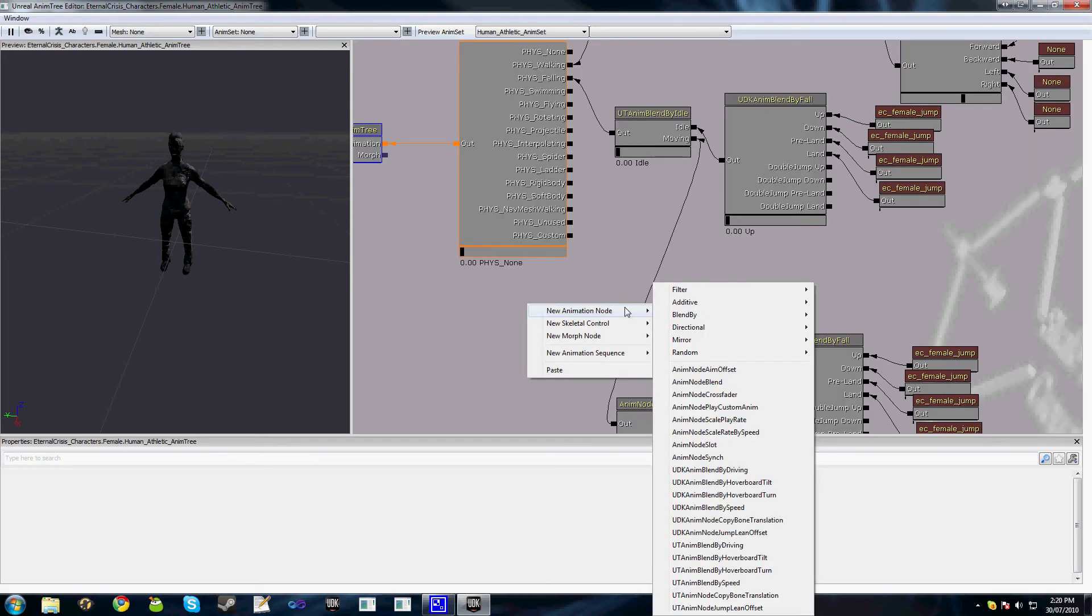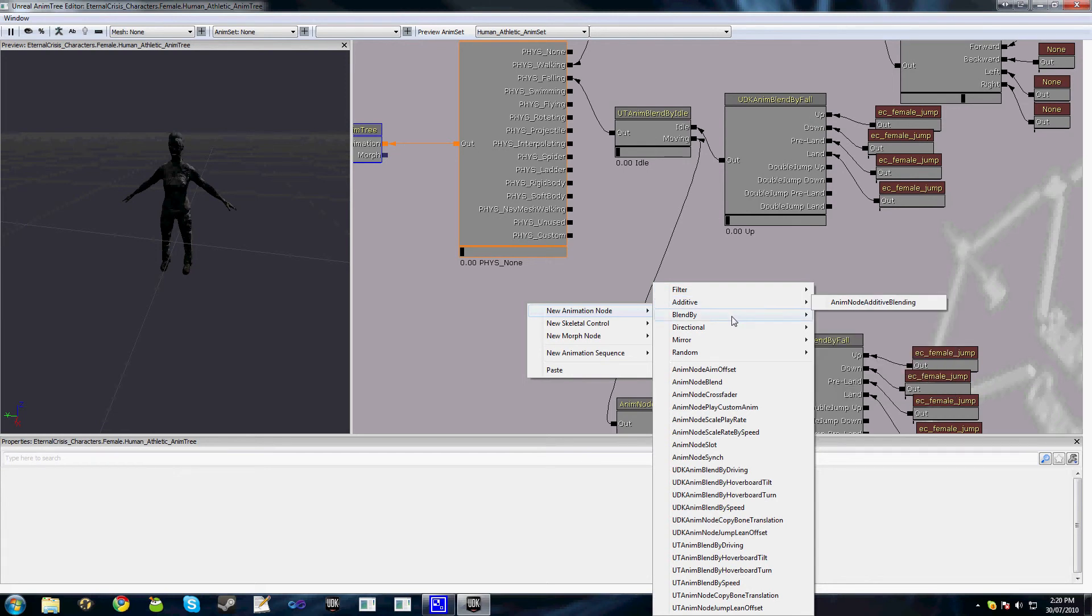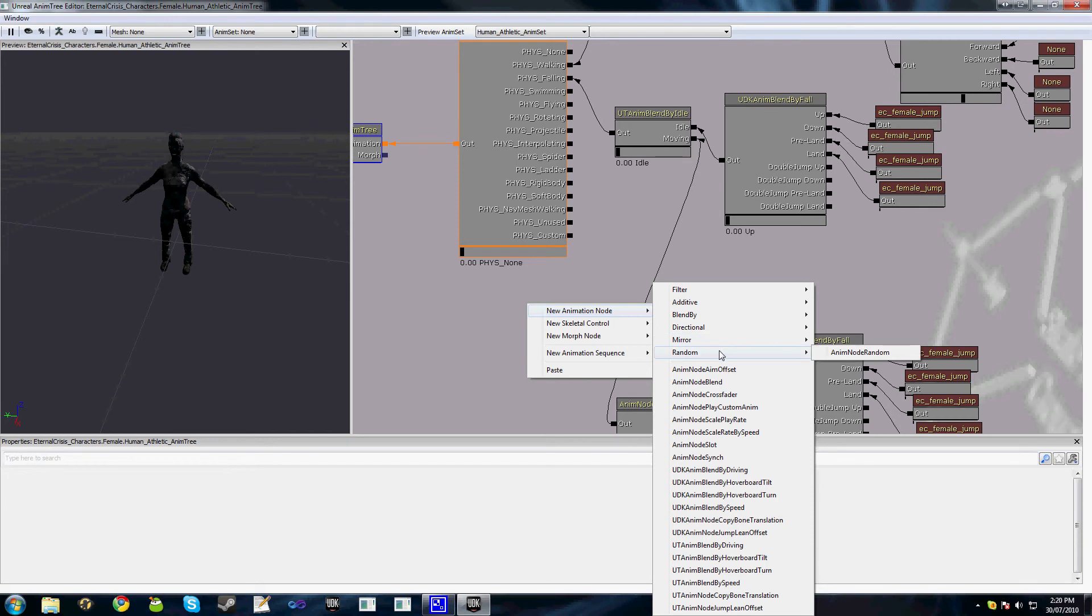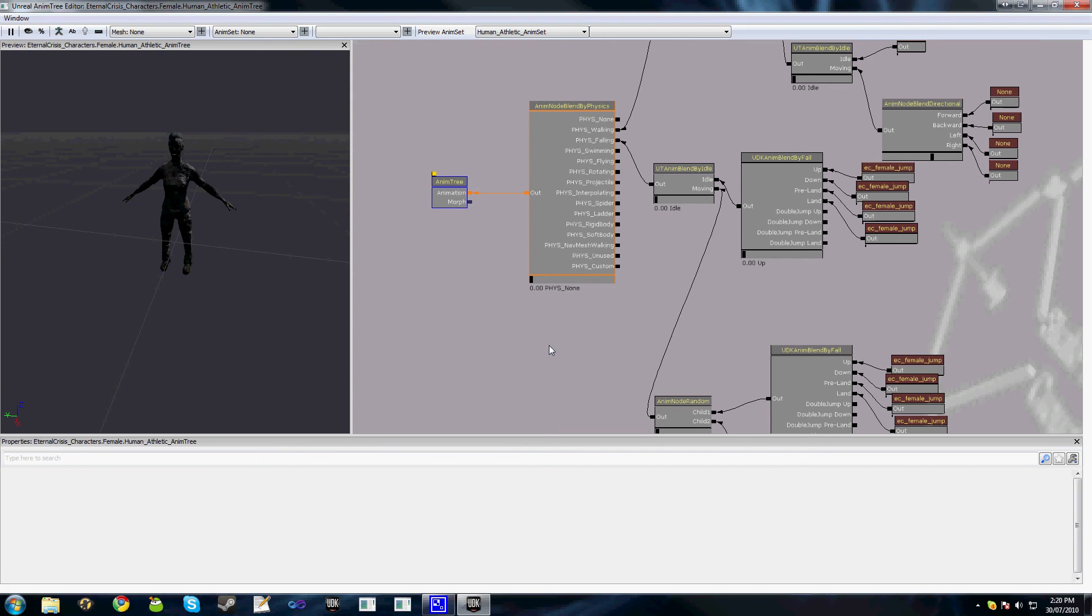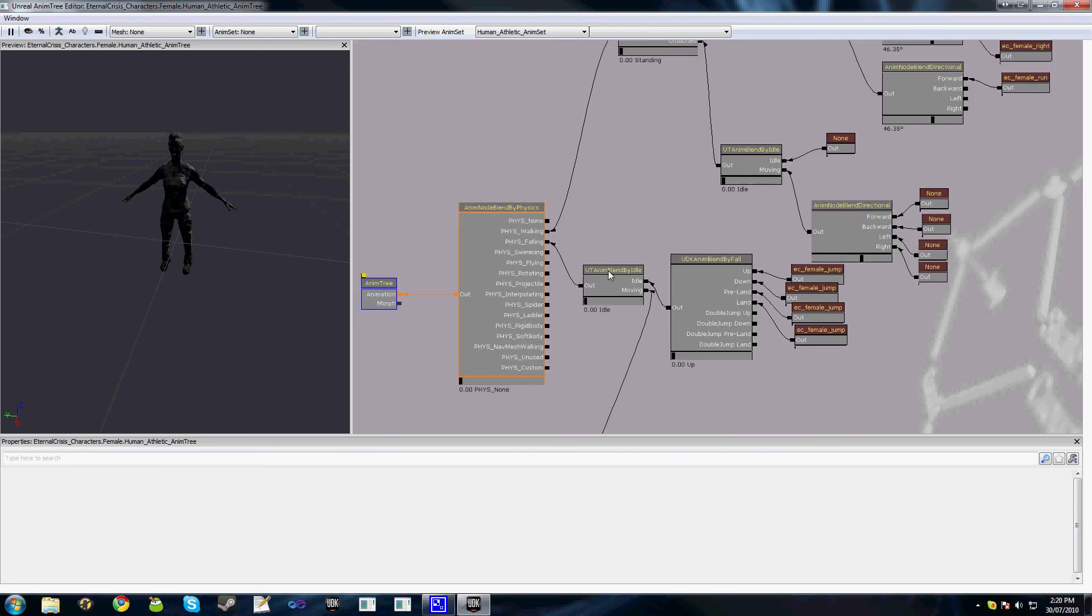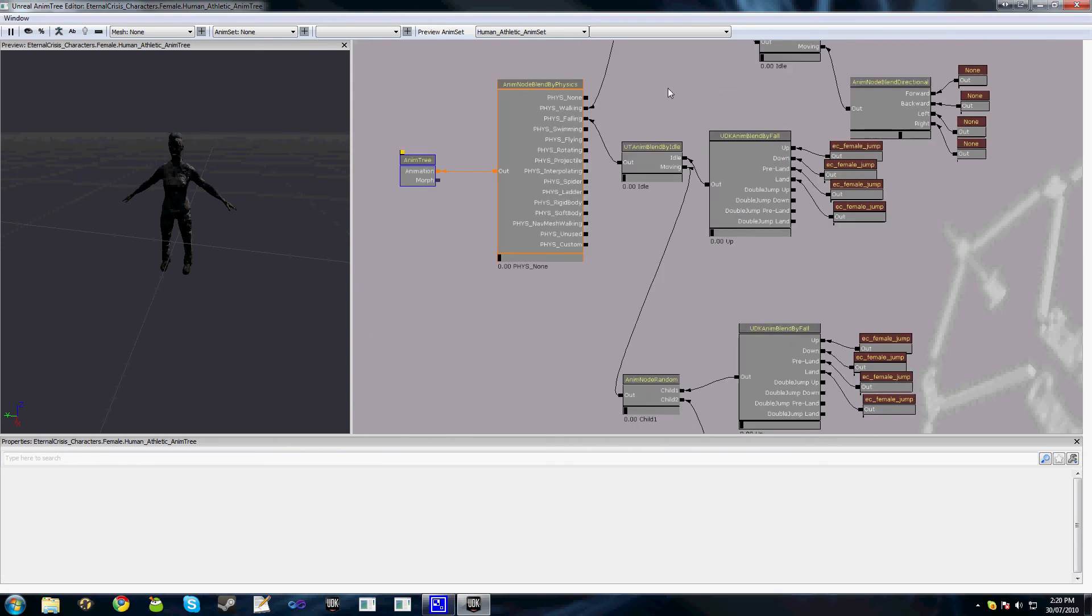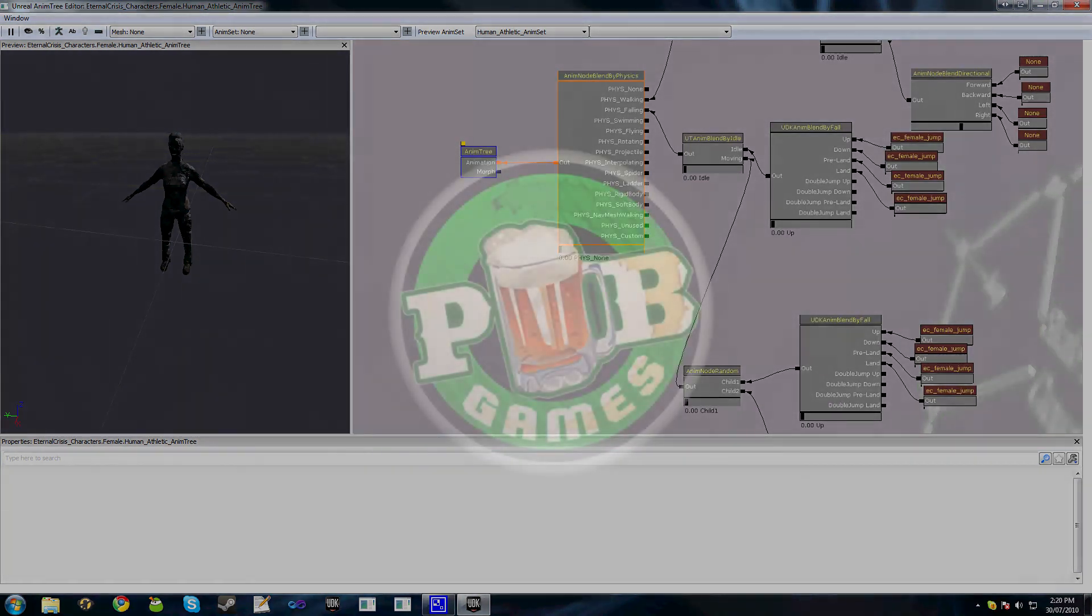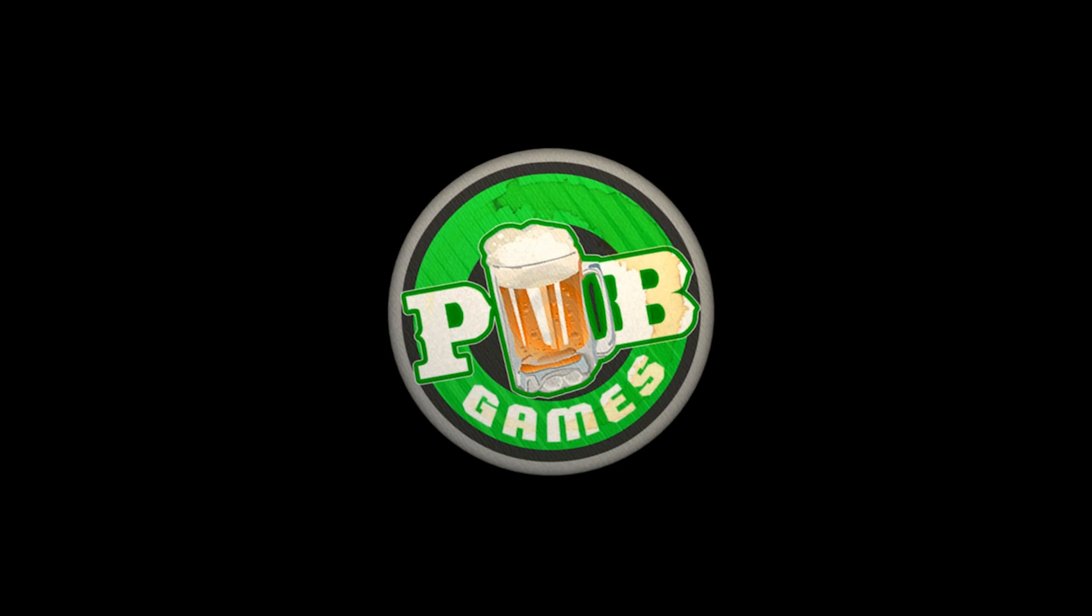I really recommend that you go through all these nodes, have a look at them, read any of the script documentation that might come with them, read on UDN, any information that you can get on the nodes because there's a fair amount of stuff that you can do through the animation tree to give your characters a little bit of life and variation. So that's it for this video tutorial. Once again hopefully it was useful and I hope you tune to the next one. Cheers.